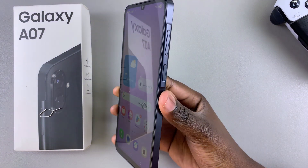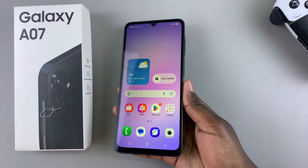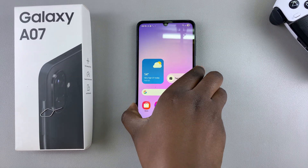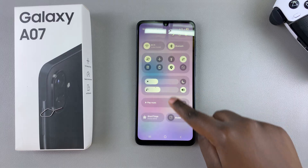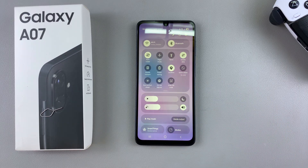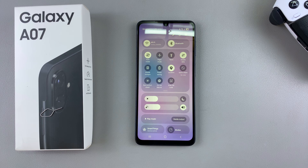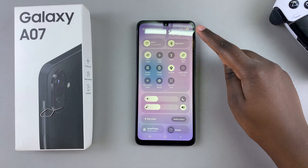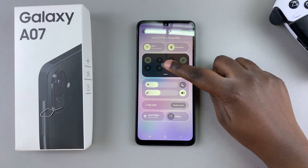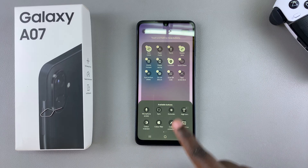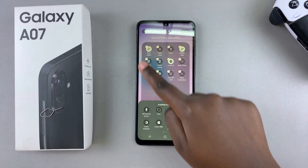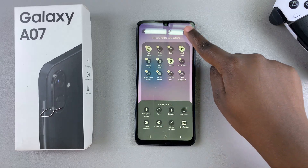Alternatively, if you don't want to use the buttons, you can also choose to use the quick settings shortcut. Swipe down for quick settings and look for 'Take Screenshot'. If you don't see it listed there, tap on Edit to select the Edit Quick Settings menu, look for 'Take Screenshot' and select it to add it to the menu.